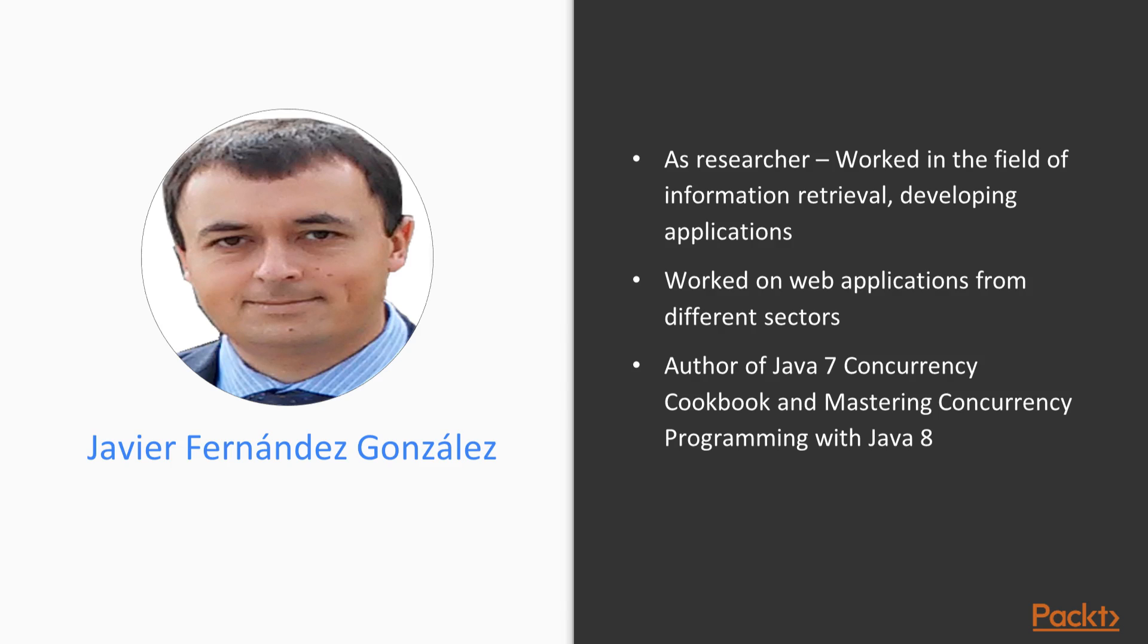Recently, he worked on developing J2EE web applications for various clients from different sectors: public administration, insurance, healthcare, transportation, and so on.